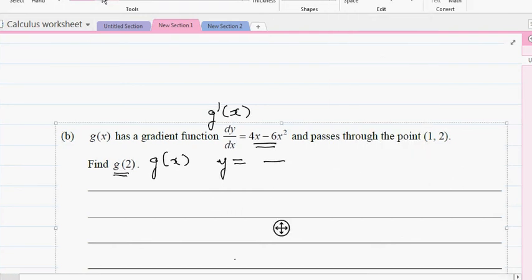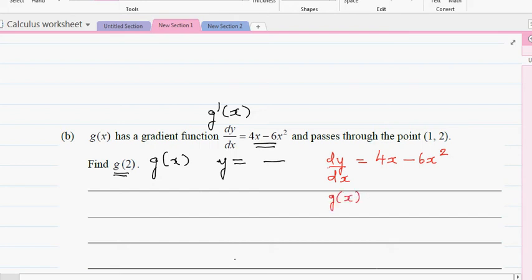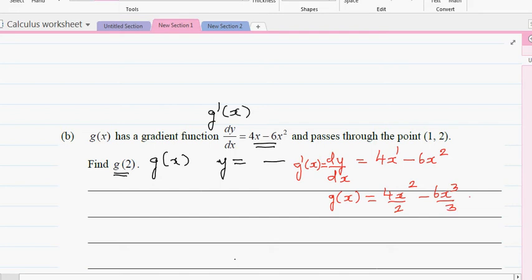Here you have to anti-differentiate. dy/dx is given as 4x - 6x². To find the function from the gradient function, anti-differentiate: g(x) = 4x² divided by 2 minus 6x³ divided by 3 plus c. Simplifying: 4 divided by 2 is 2, so g(x) = 2x² - 2x³ + c.